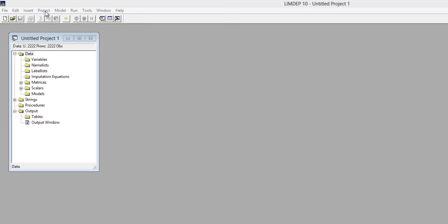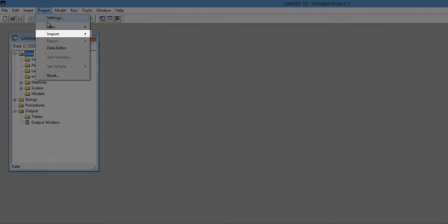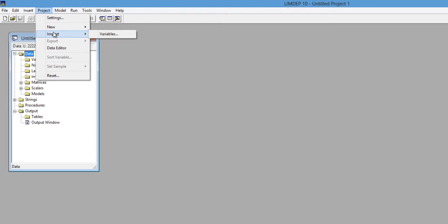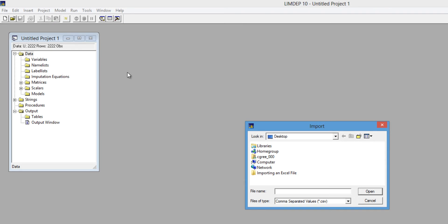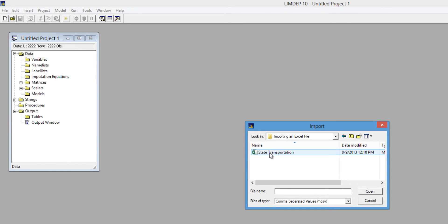Then from the project menu, select Import, then Variables. In the dialog box, make your way to the CSV file that you just created, and click Open.